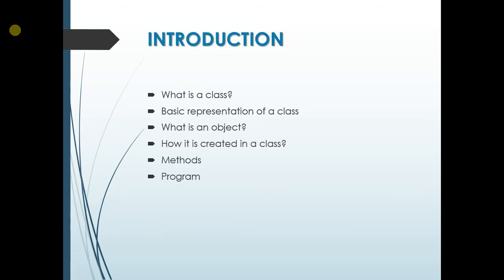We will teach you what is a class, basic representation of a class, what is an object, how it is created in a class, that is how an object is created in a class, method and a program demonstrating the above concepts.